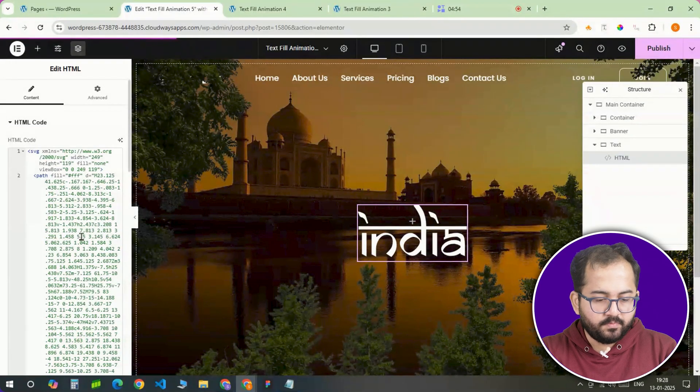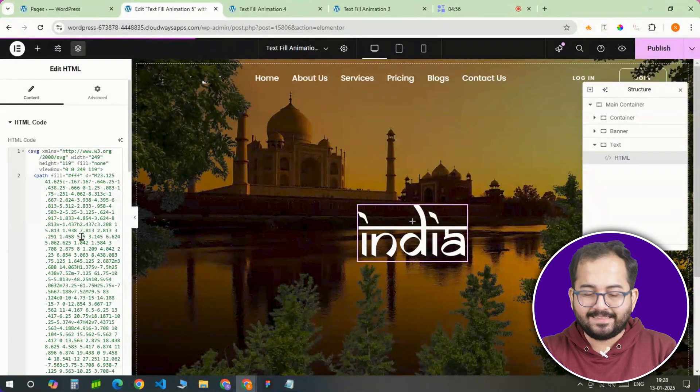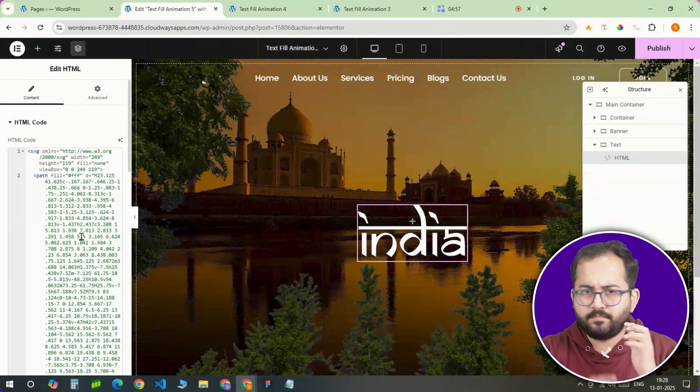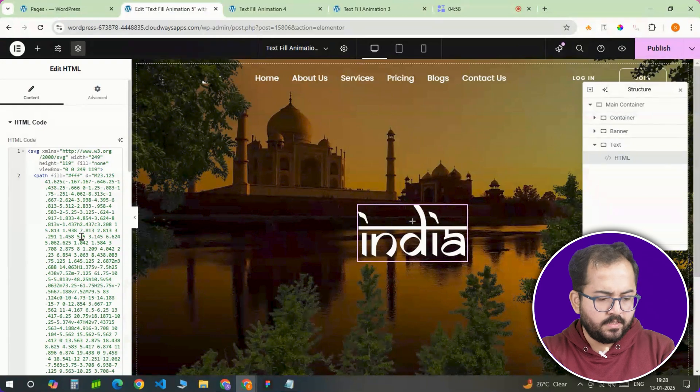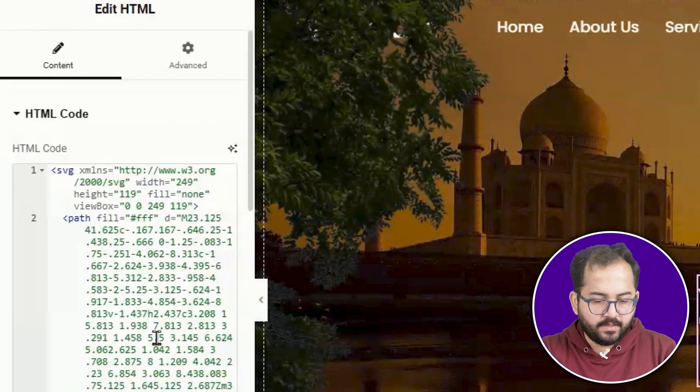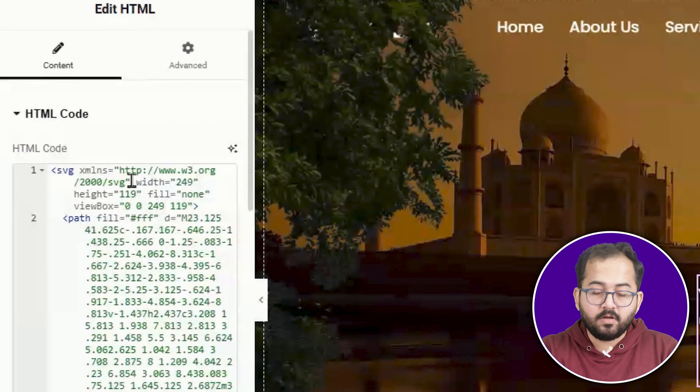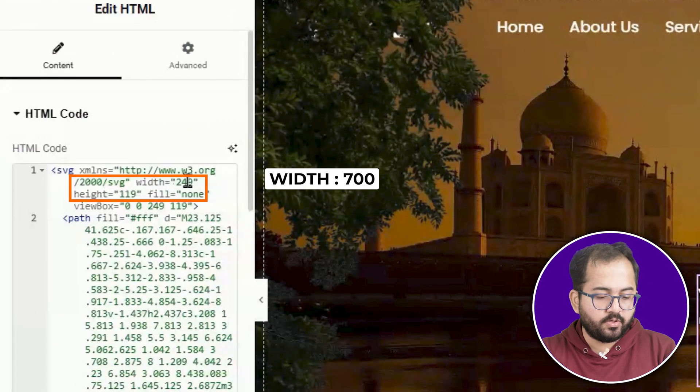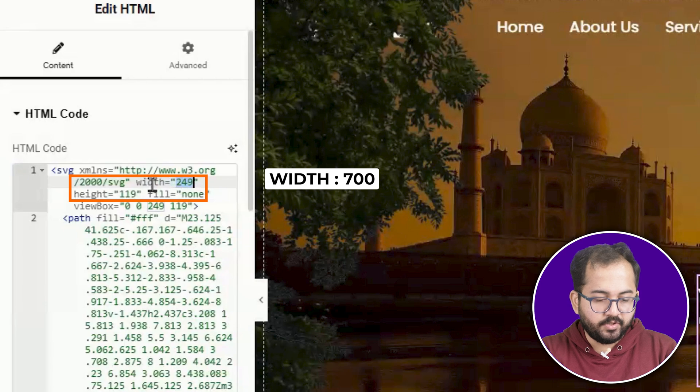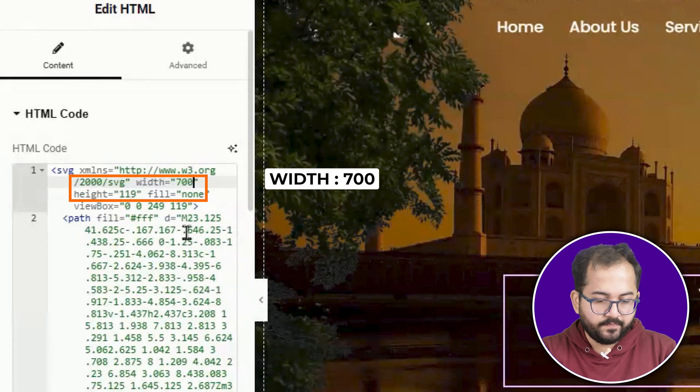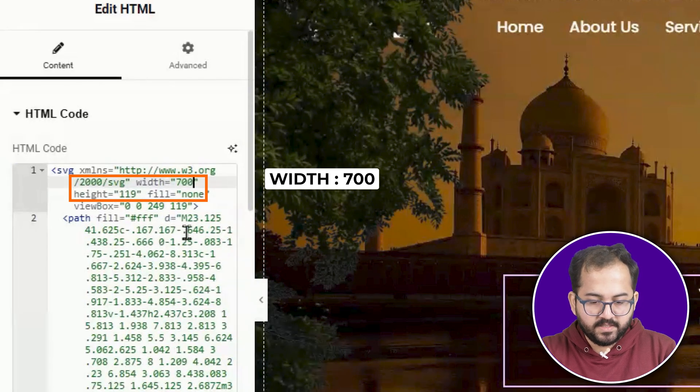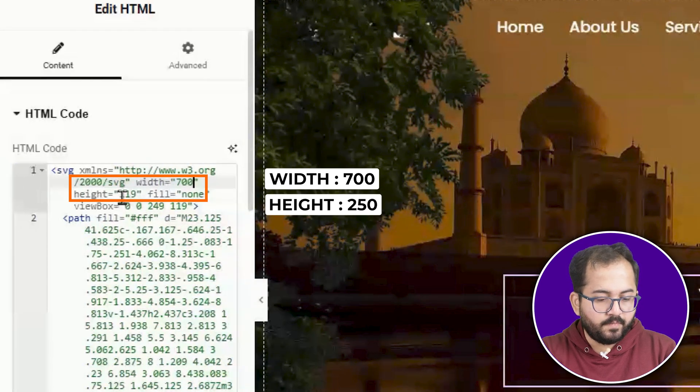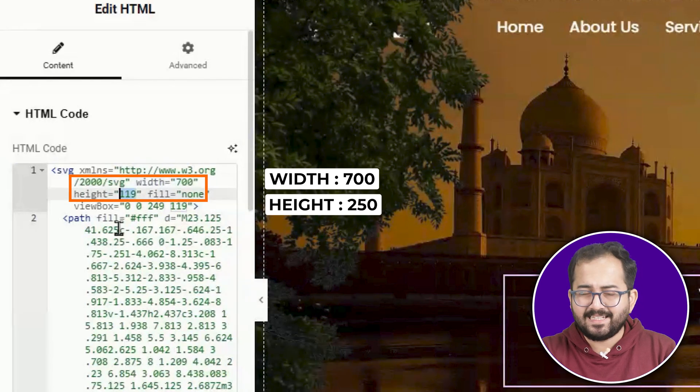Copy this code, come back to Elementor and paste it into the HTML widget you just added in the Elementor. At this point, you'll probably notice that things aren't perfectly sized. No worries, adjust the width and height of either the container or the SVG code until it fits your design. This is where you fine tune to make sure it looks seamless.